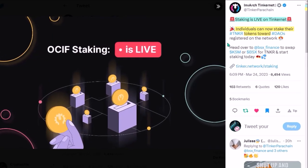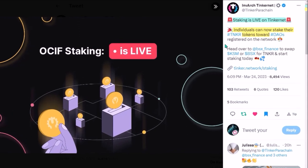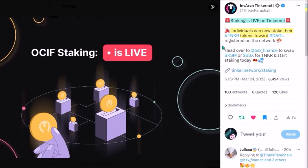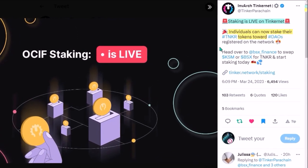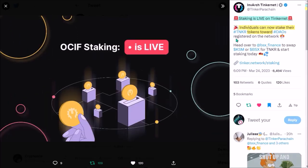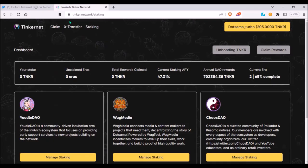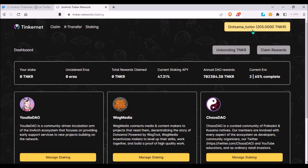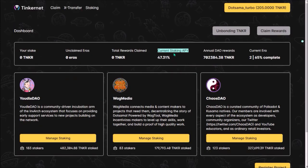And now, Tinkernet staking. You can now stake your Tinker tokens on DAOs registered on Tinkernet Network. You can stake on tinker.network.staking, connect your wallet and you will see your stakeable Tinker balance. Current staking APY 47% and you can choose from these three DAOs to stake on: UdlDAO, Vagmedia and ChaosDAO.